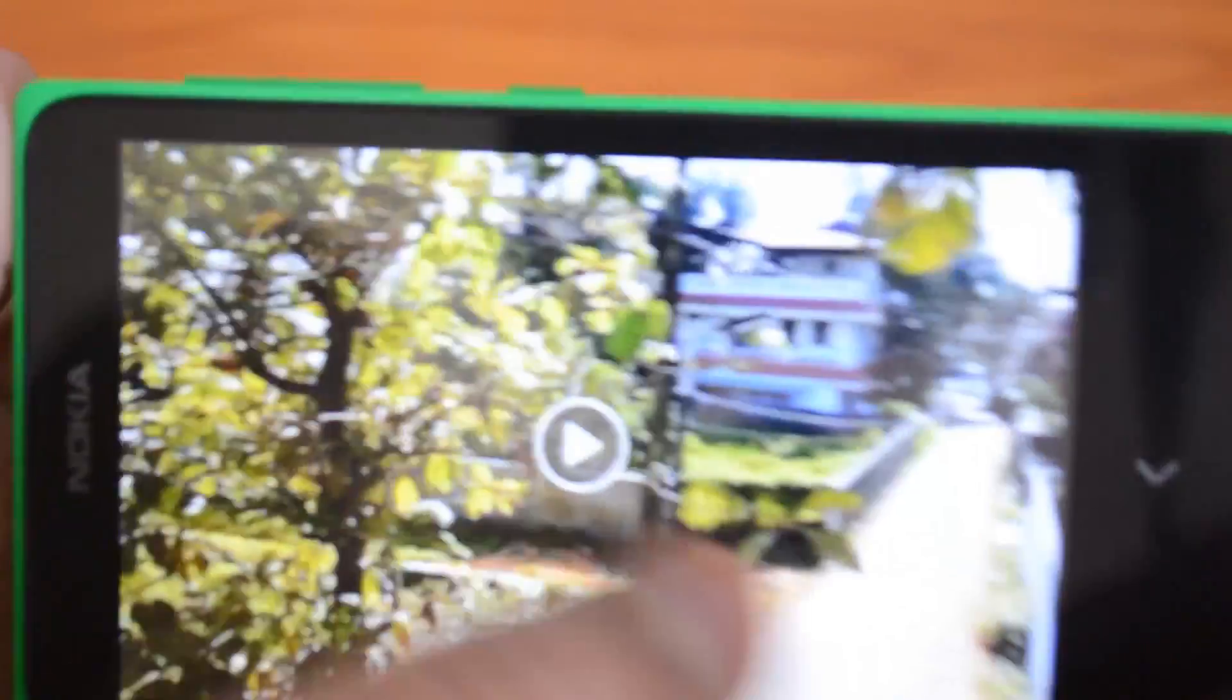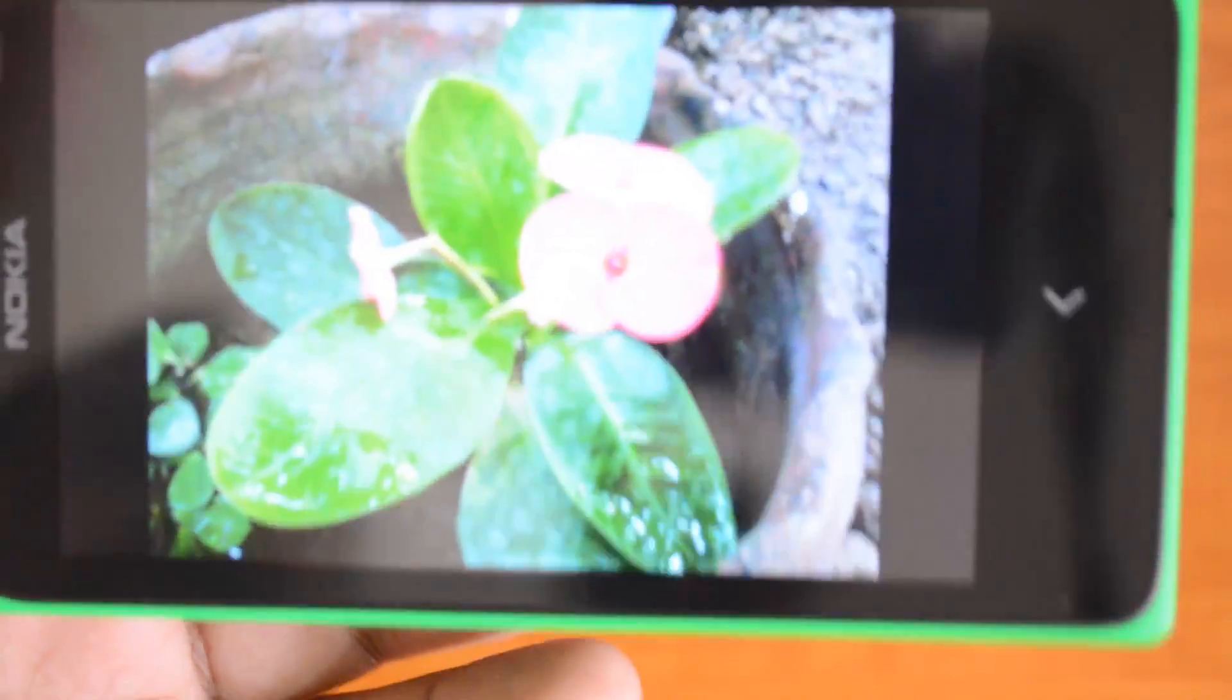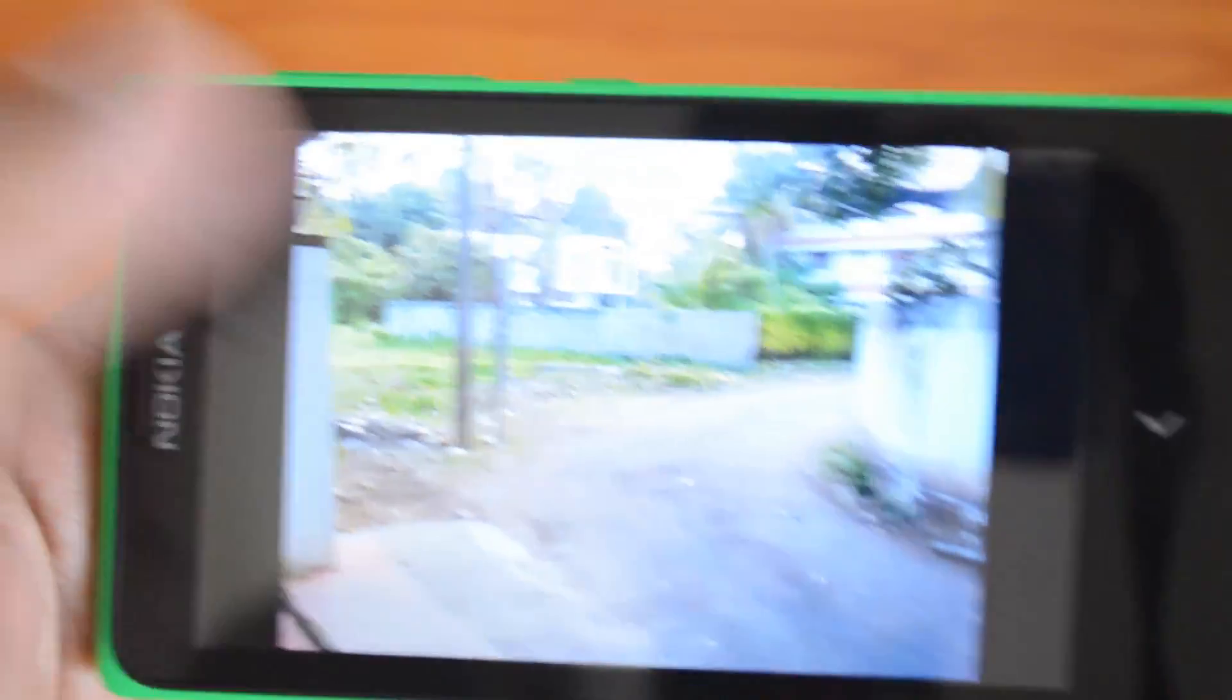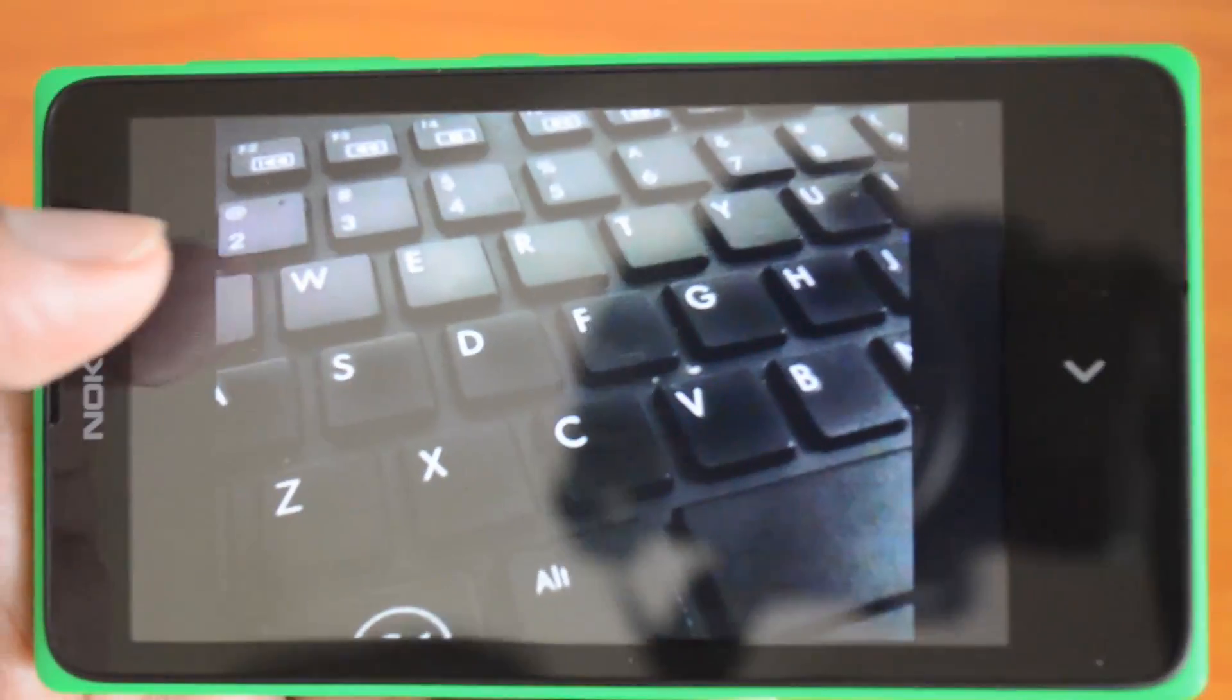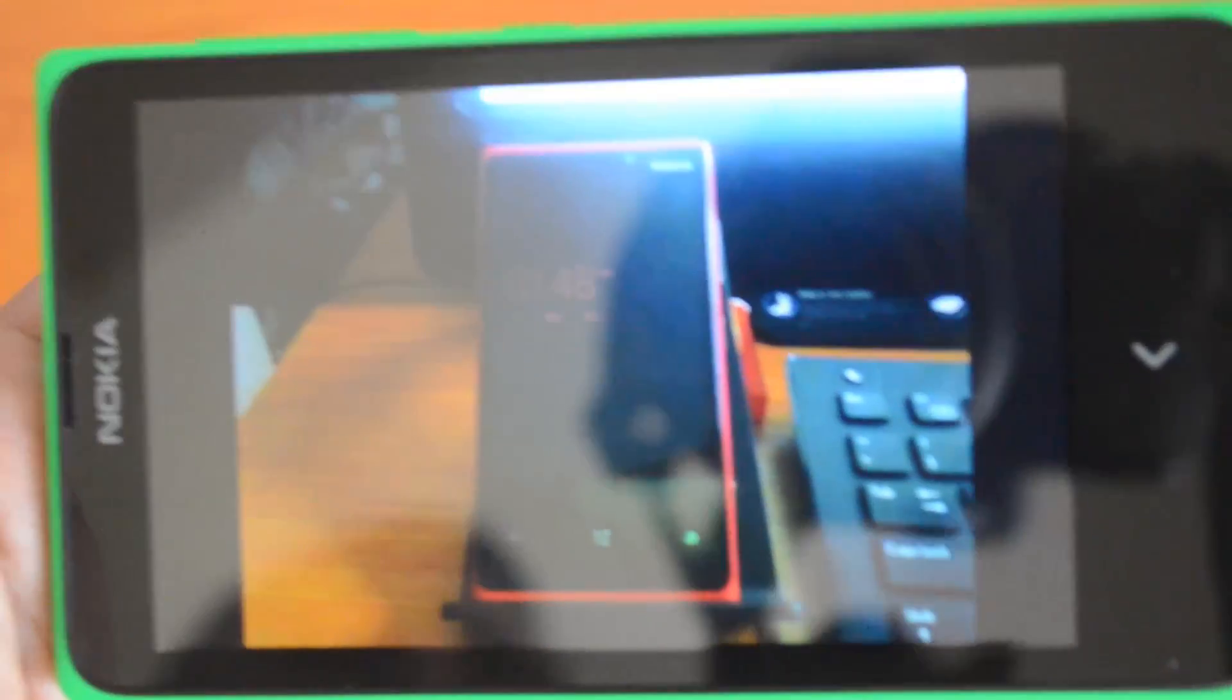These are some of the photos taken with the camera. Don't expect this camera to perform really good - even in daylight it's not that great. Forget about taking photos in night or low light.